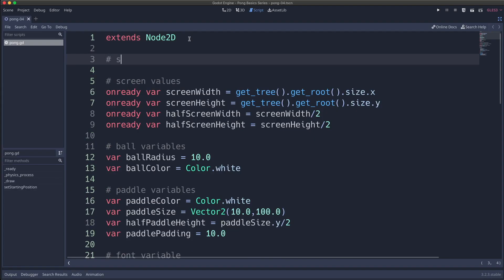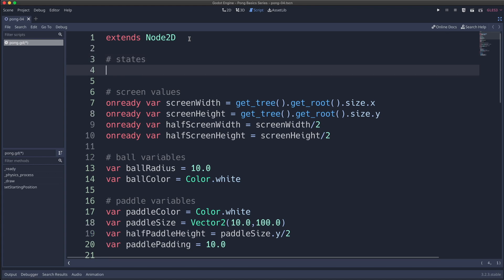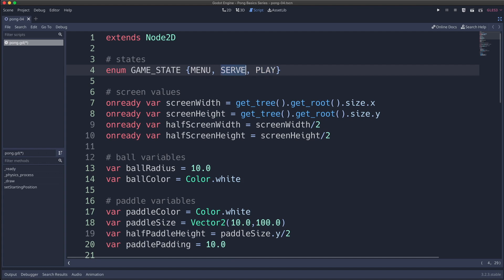Let's go ahead and write some code. First, let's create our states. I'm going to use Enums to store our states. We use the enum keyword followed by the name we want to give our enum — in this case, GAME_STATE, all capitalized, because these are considered constants. I'm going to create three different states: a menu state, a serve state, and a play state. From the menu state, we transition into the serve state, then into the play state. From the play state, we transition back to the serve state, creating a loop between the serve and play state.